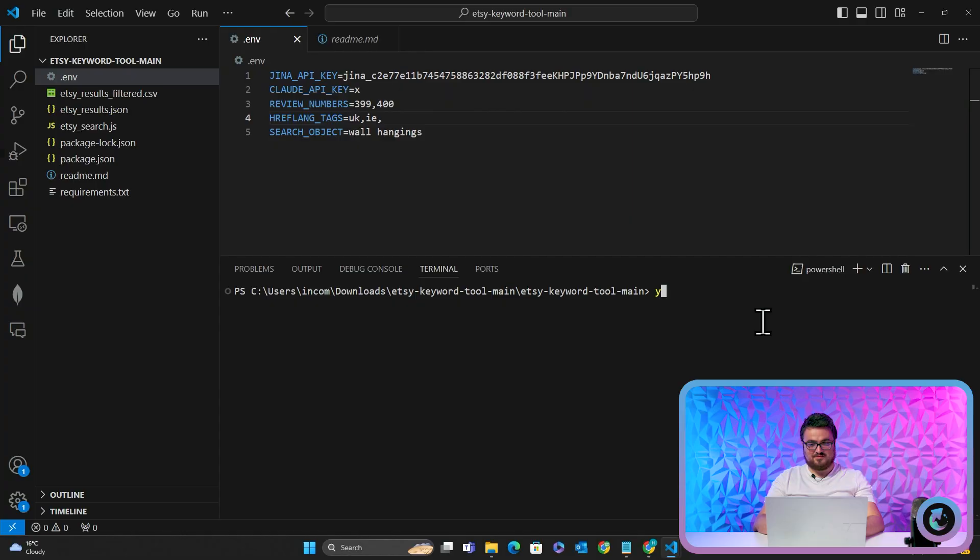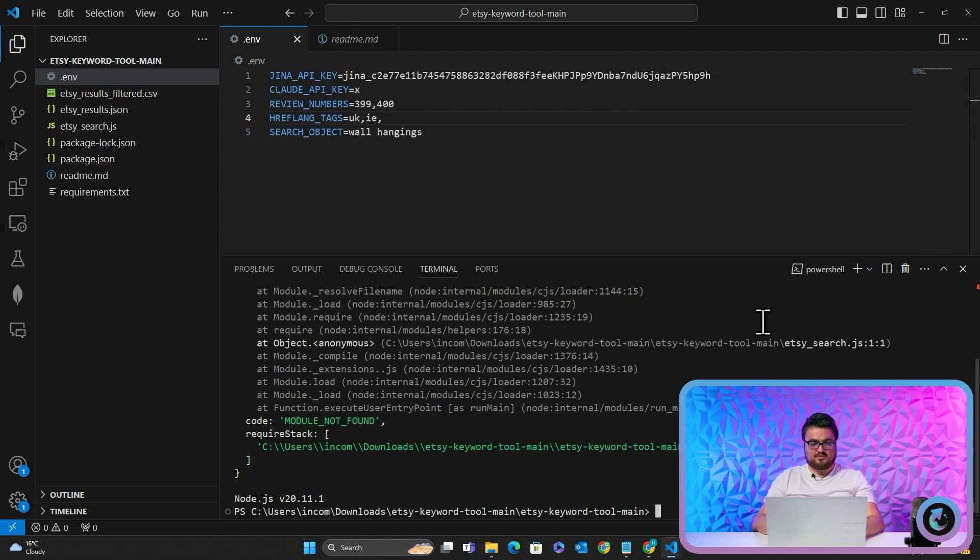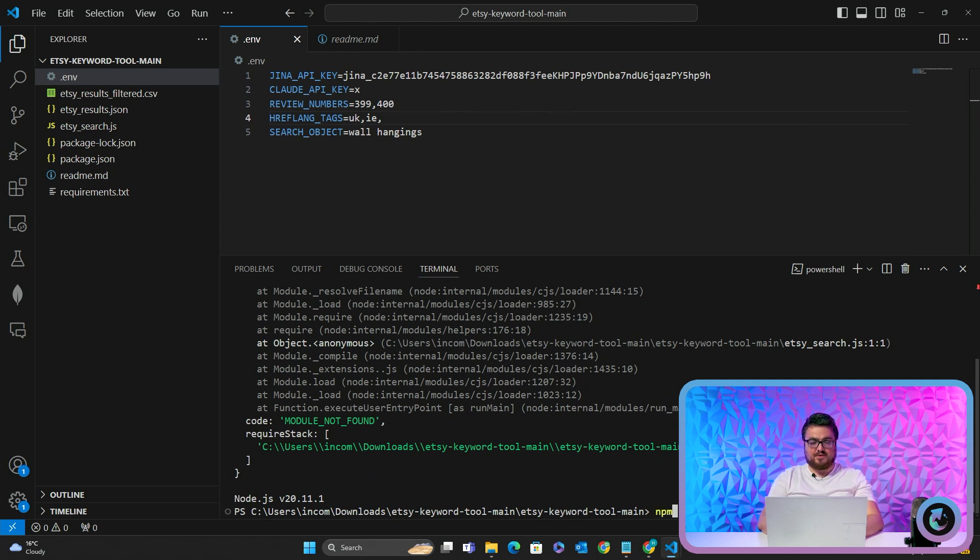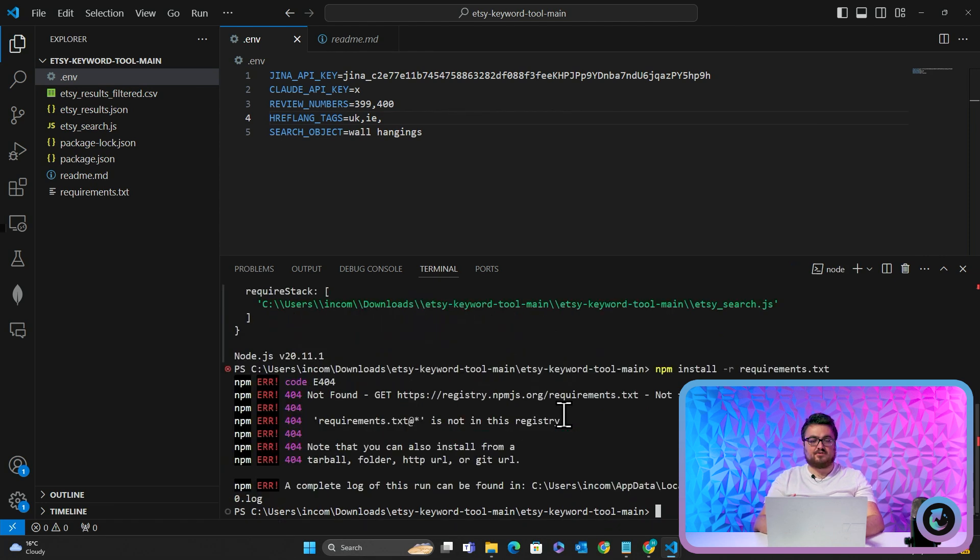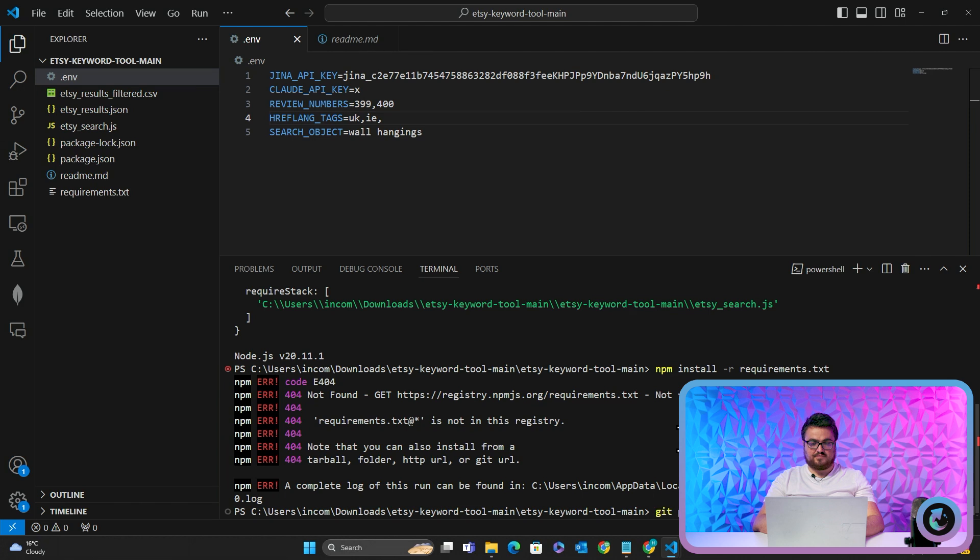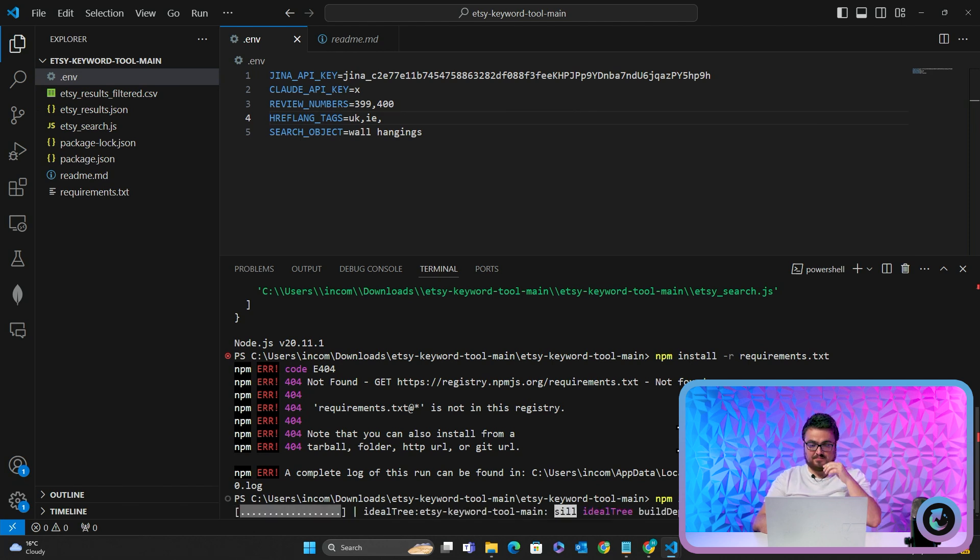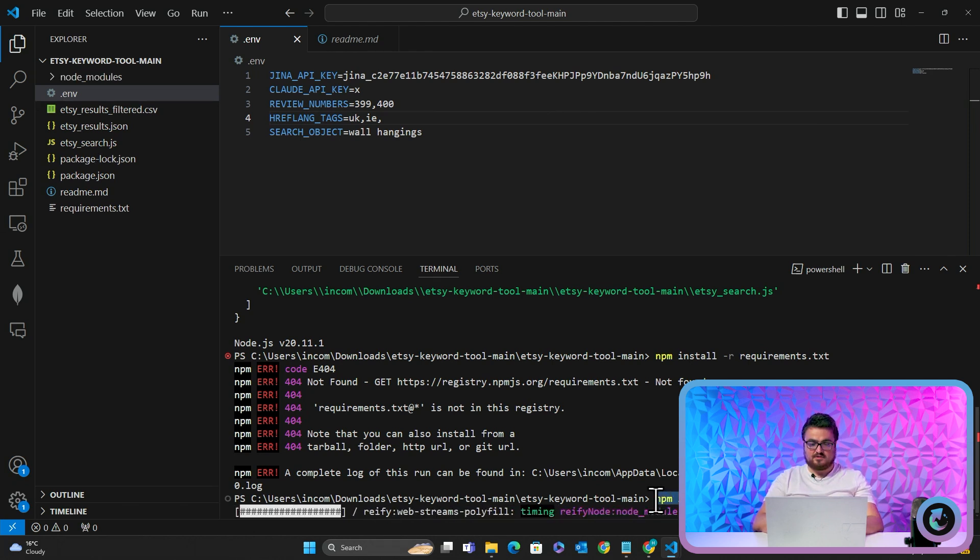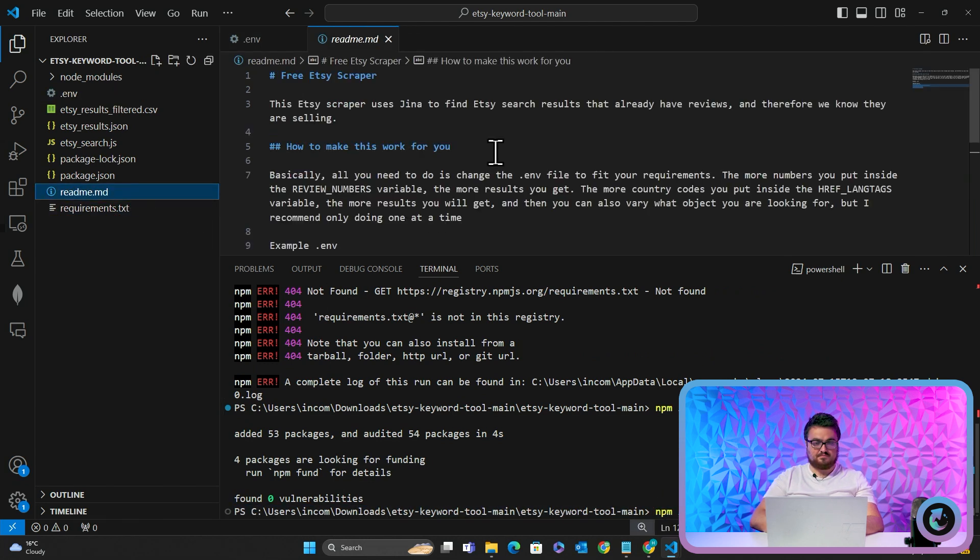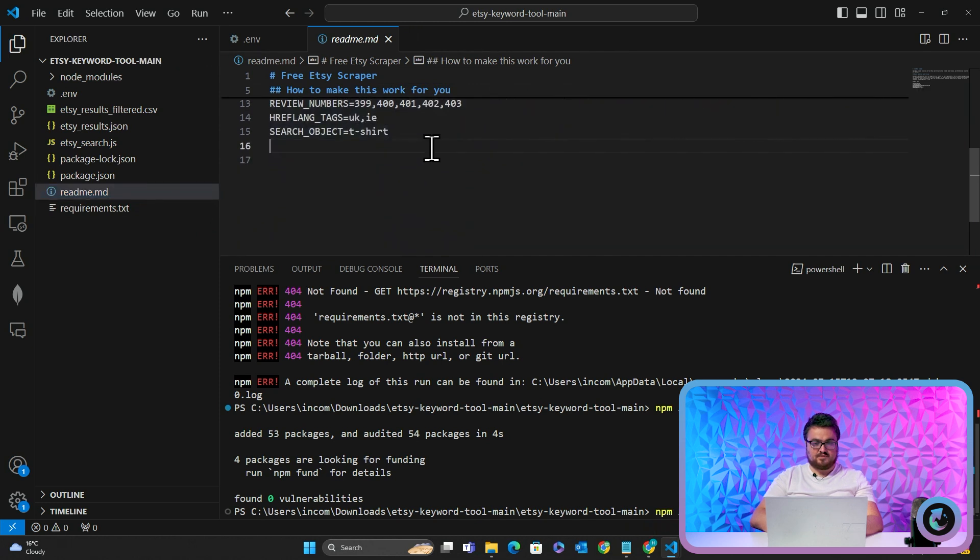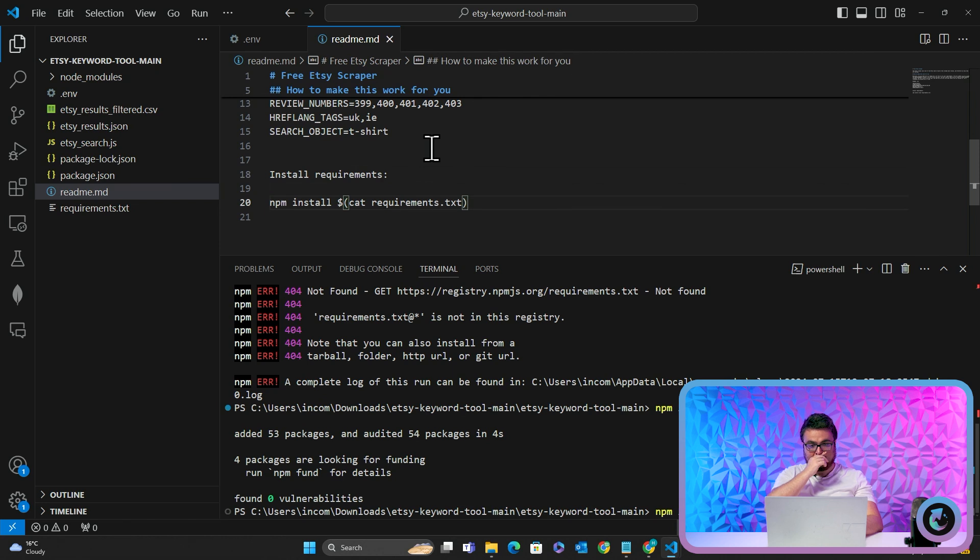So let's just do 399 and 400 and then we'll do UK and Ireland. And we're searching for wall hangings. Now, you might ask me why I'm not doing US. The reason for that is because the base href language tag is already the US. So Etsy dot com slash listing, and so the base one without any href language tag is already the US. So we'll just go terminal here, new terminal. One more thing before we run the script. We have to do npm install. What that does is it installs all of the dependencies. There's another command. I'll put this command in the readme. So it's npm install cat requirements dot text.